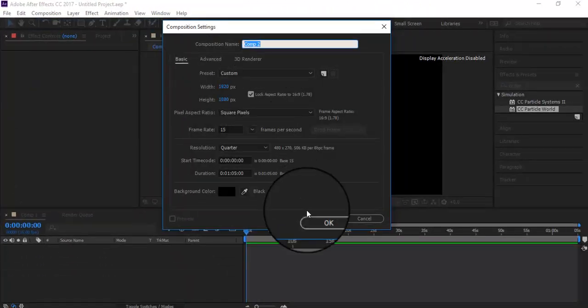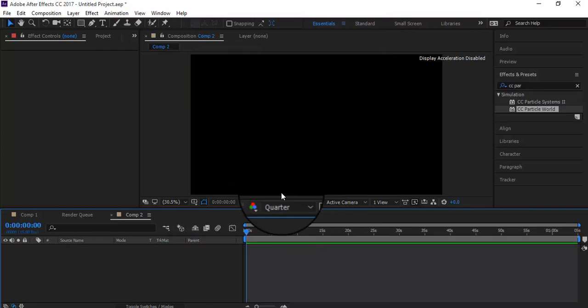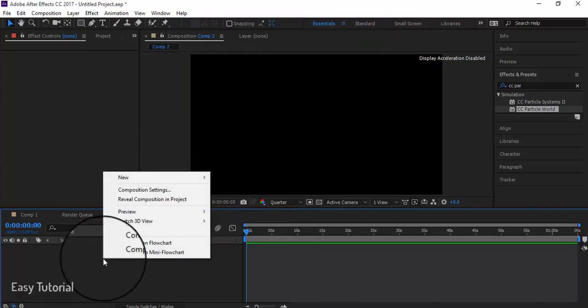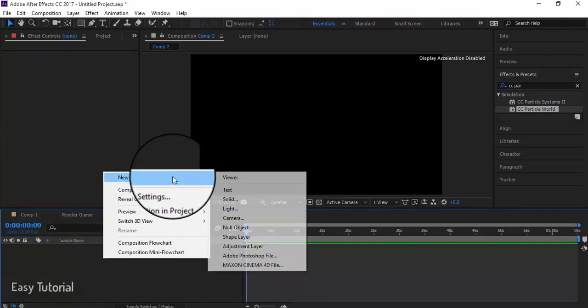Let's start our work by creating a composition, then create a solid with a decent color.